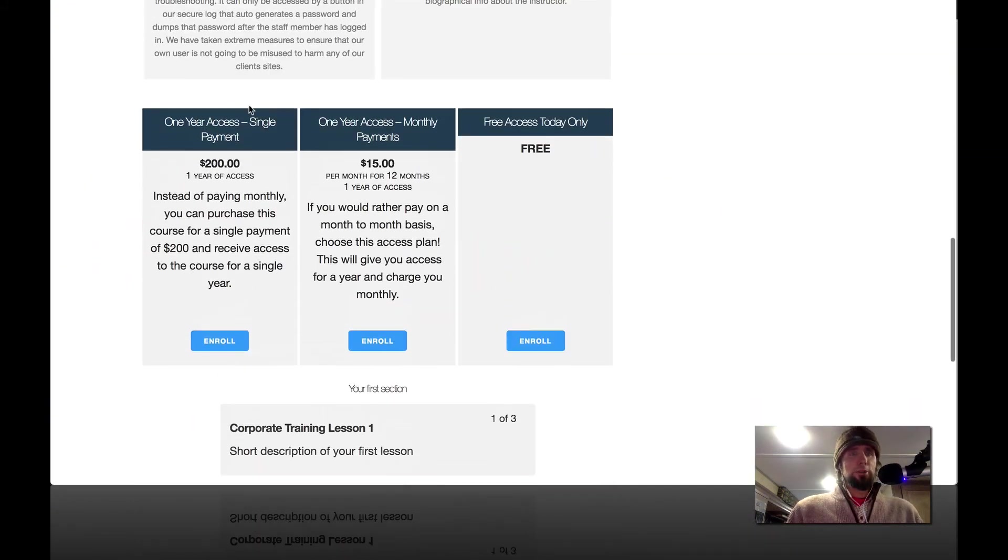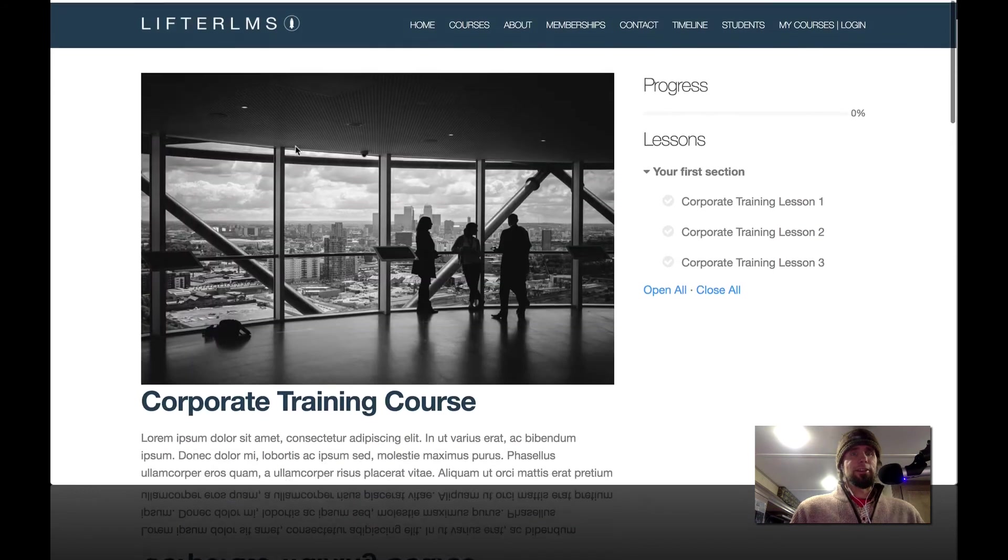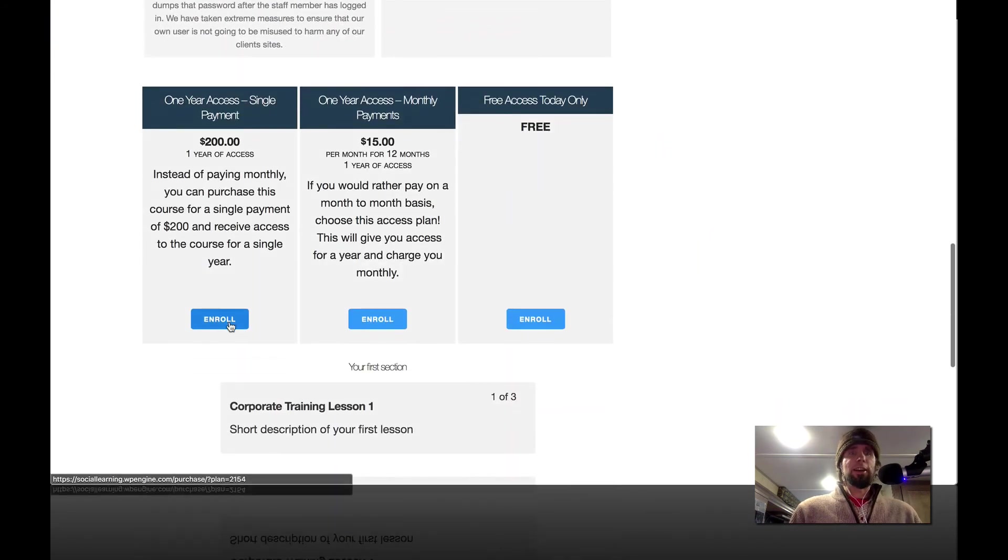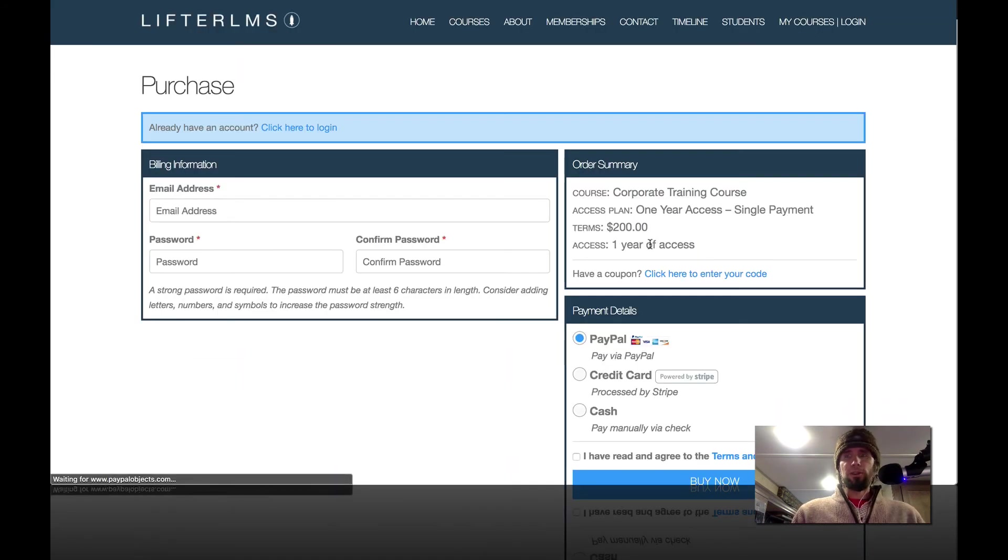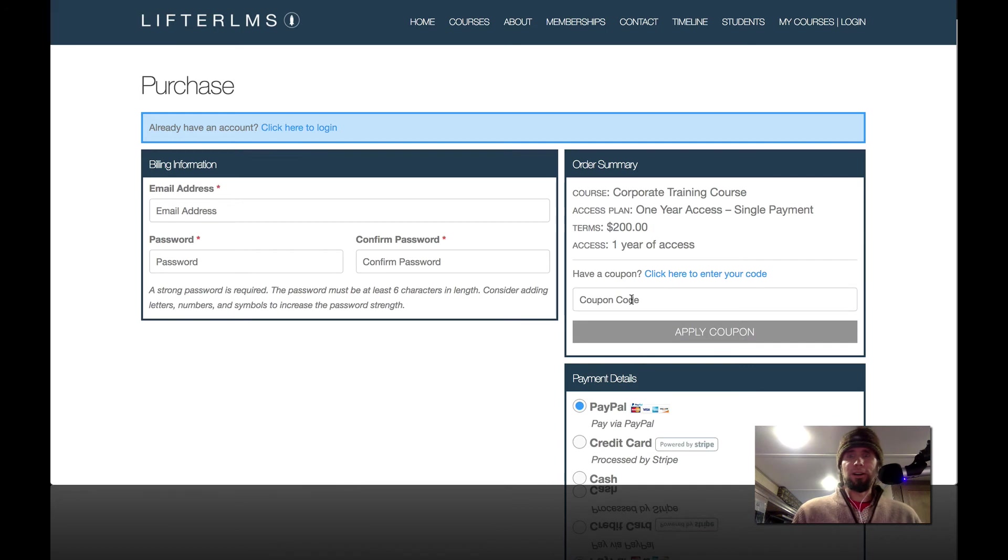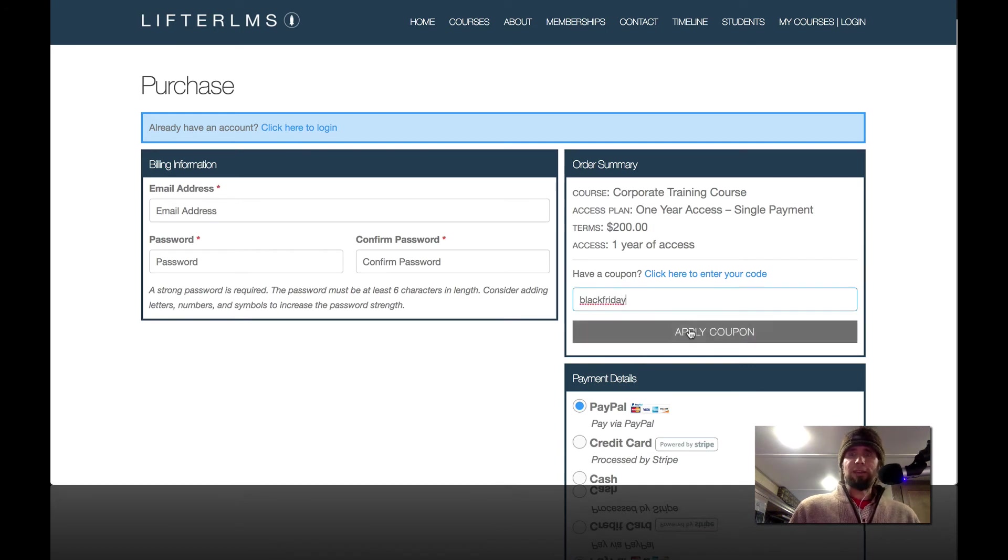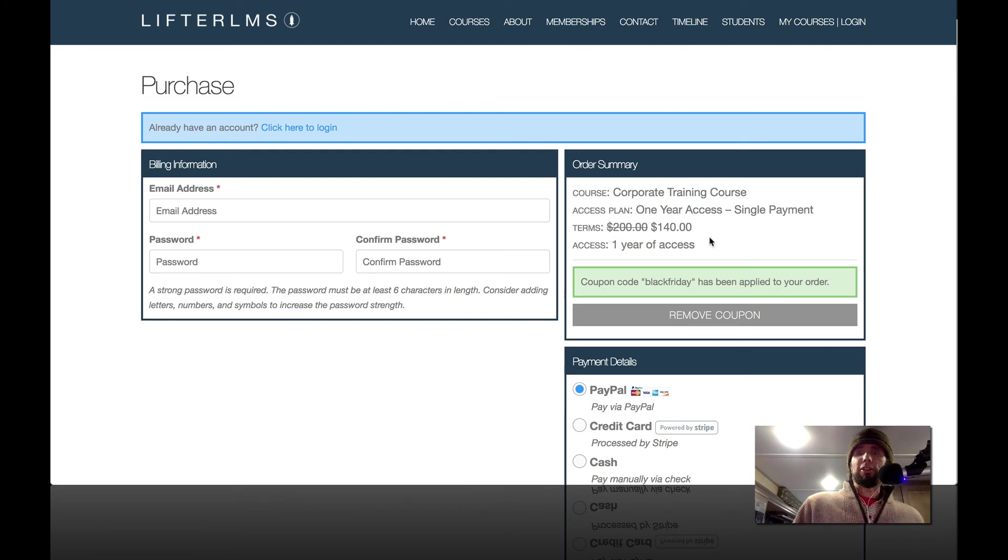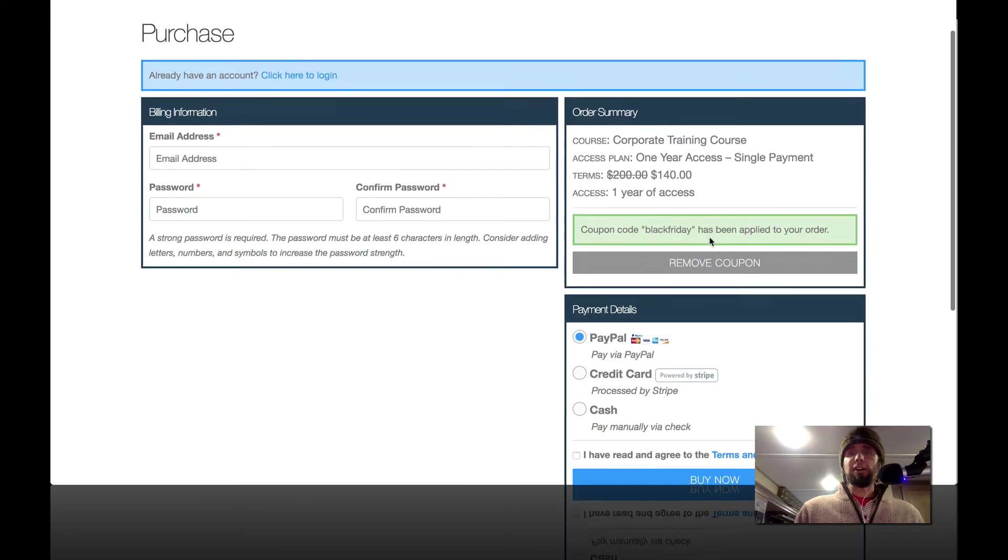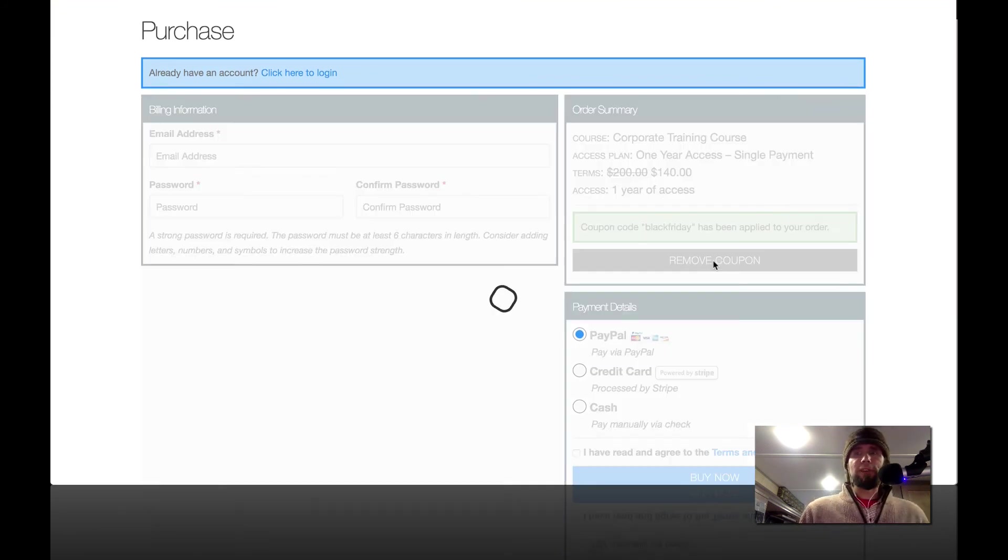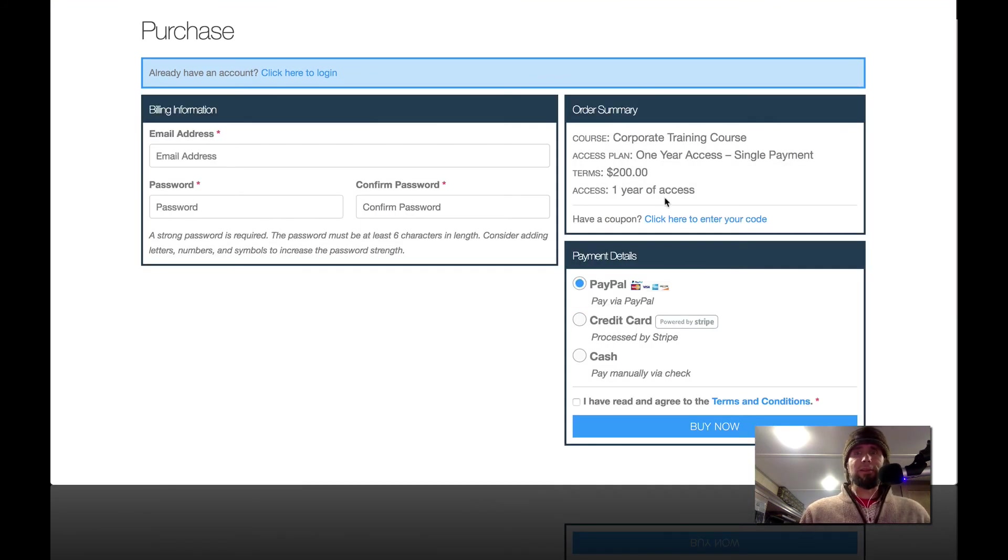So we've got the $200 one year of access to the corporate training course. And I'm going to click enroll. And in this case, I'm going to enter my coupon. And it's right there, Black Friday, apply coupon. Boom. You can see it just took $30 off. I'm going to remove that coupon and just back out.